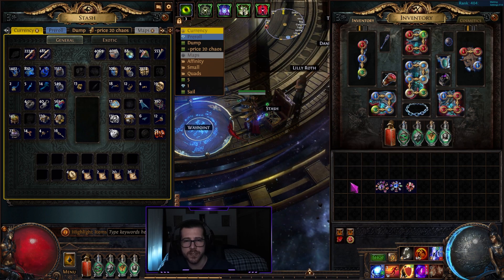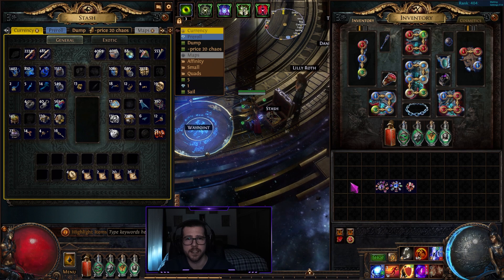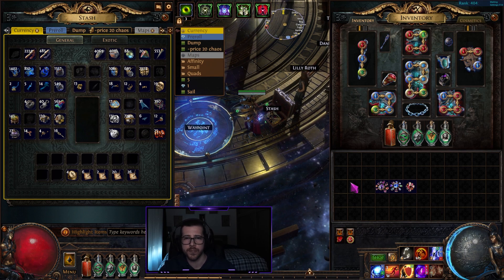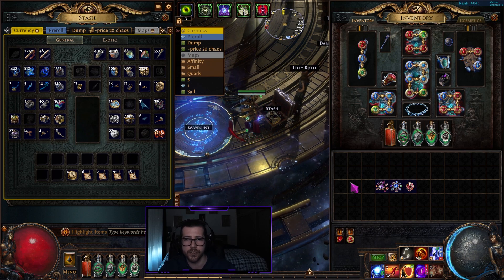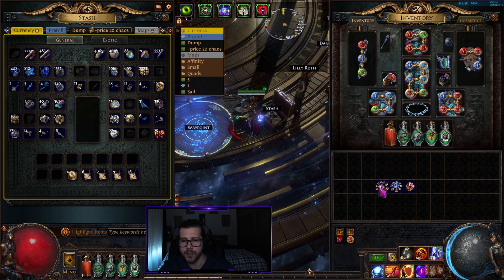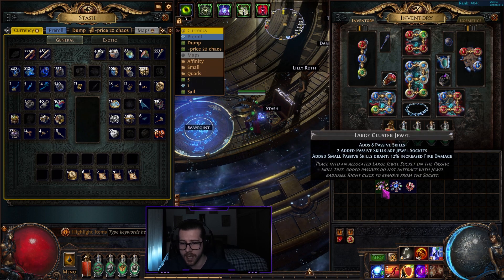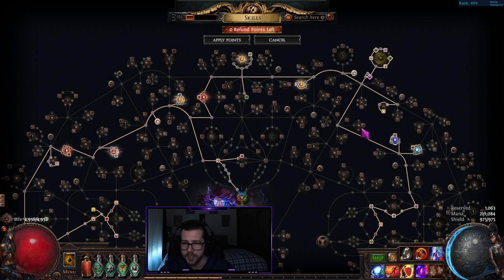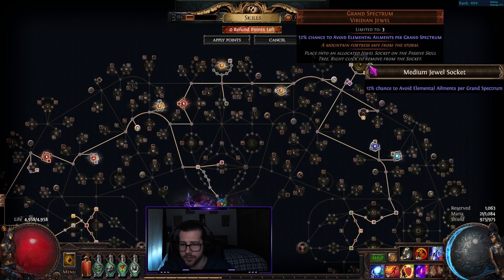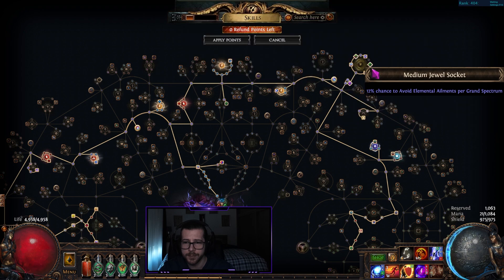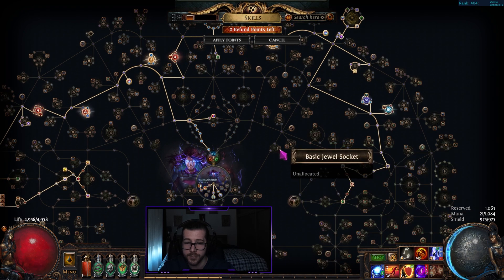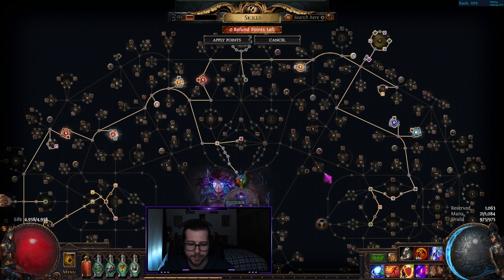One of the main reasons I look at adding a cluster jewel to my build is to consolidate some of the points on my tree closer together, as well as getting the two added passive skills at jewel sockets. Right here I'm actually using two, which saves me having to path to other jewel sockets around the tree.